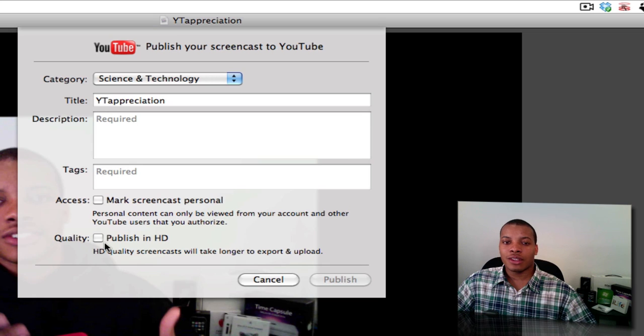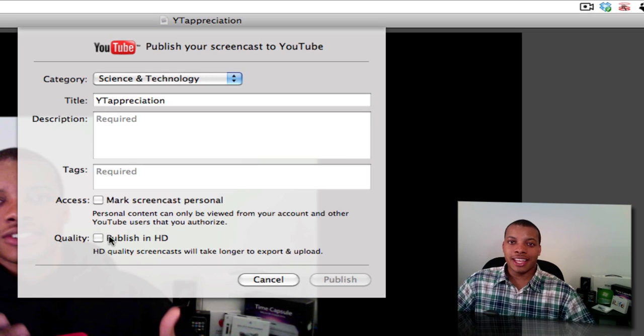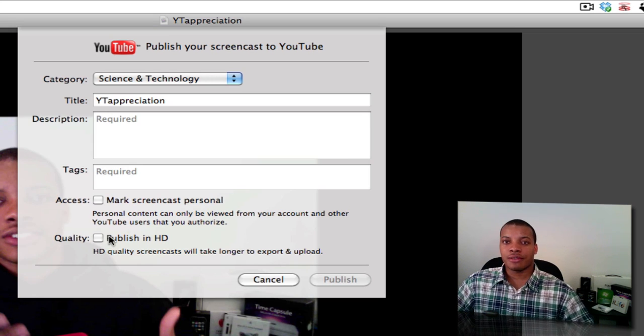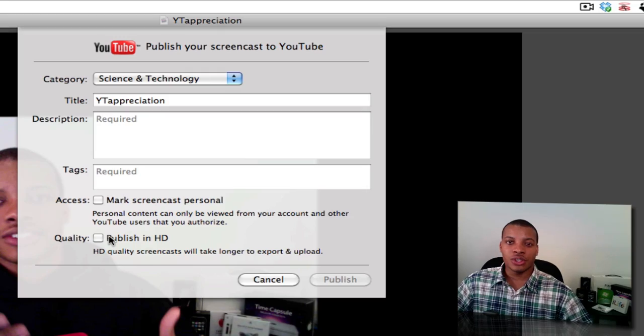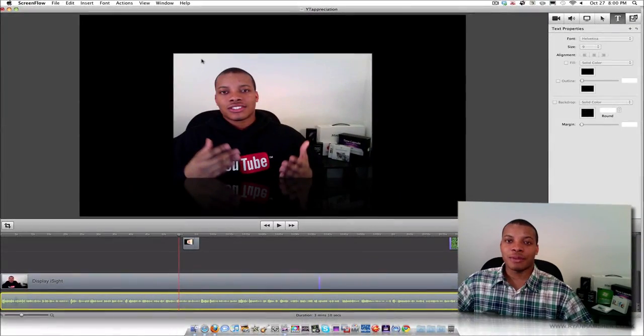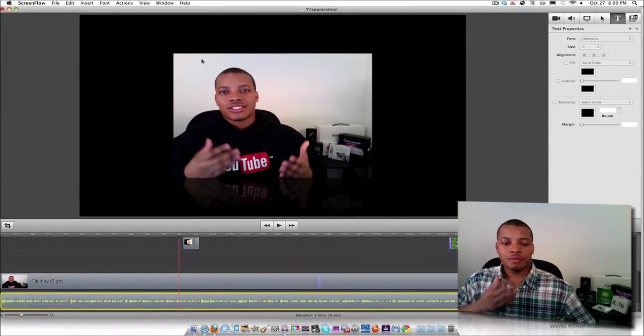And also you can choose to have a quality goes directly published straight in HD to give you the best looking presentation on YouTube. This is really going to cut down the time for me.